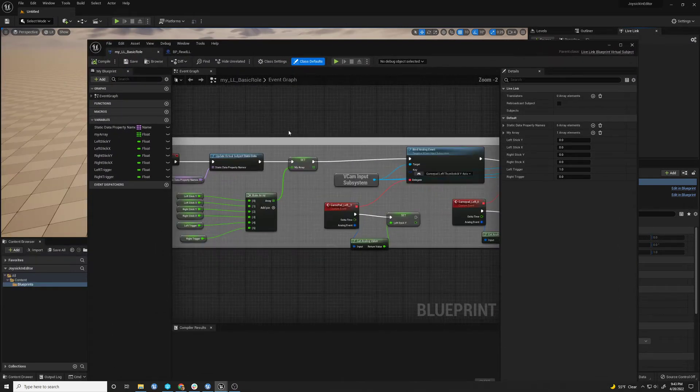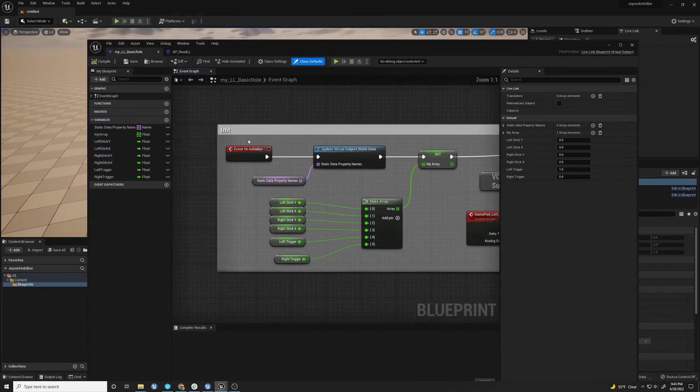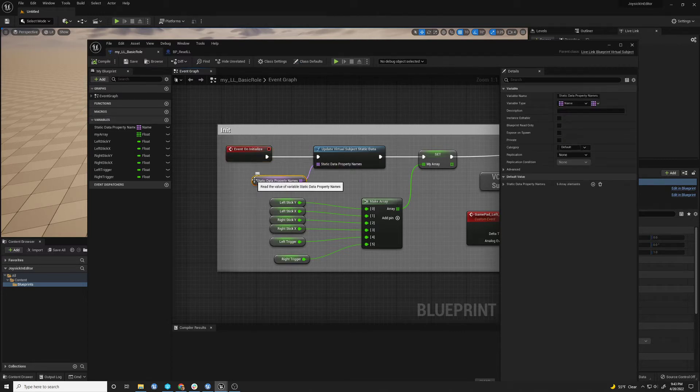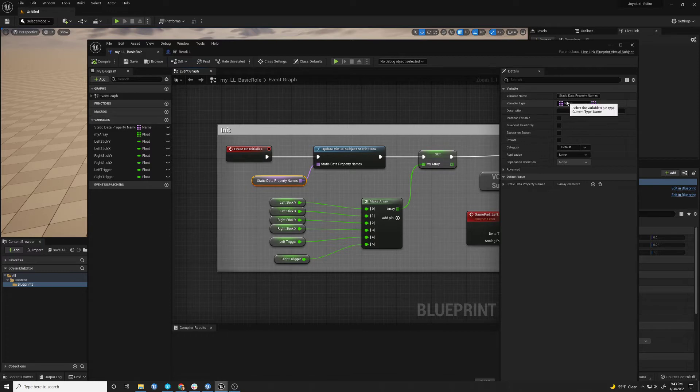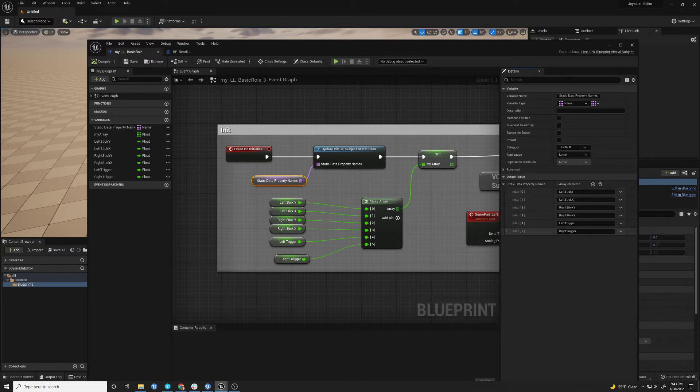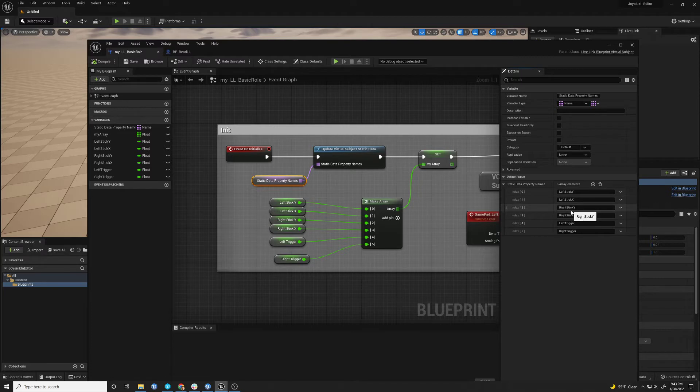So you have to do two things. You need to initialize it. And you need to create an array of names. And this is just the array of the names that you want these channels to be called. You can call them whatever you want. I call them left stick YX, right stick YX,